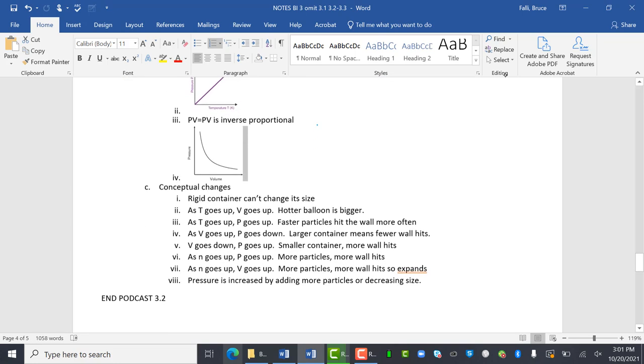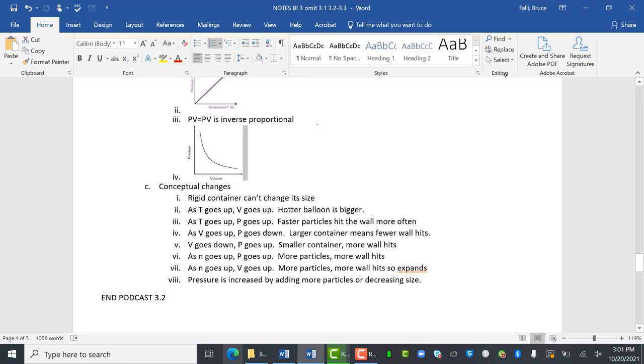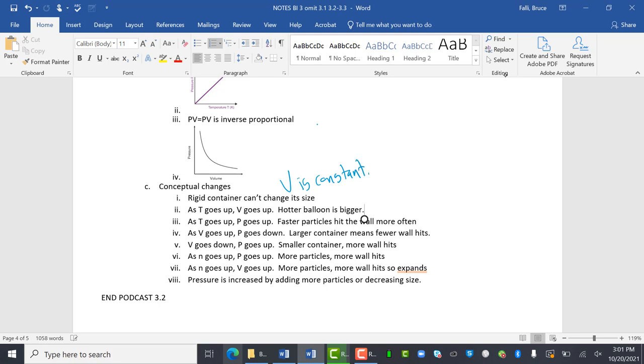Conceptual changes. So it might just ask you without calculating it, what happens? A rigid container can't change its size. That's important. That means volume is constant. Volume is constant. Volume is not in the equation.